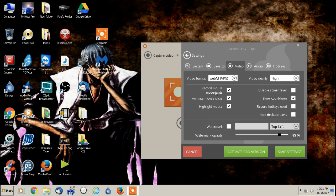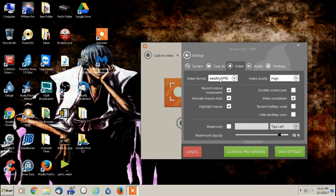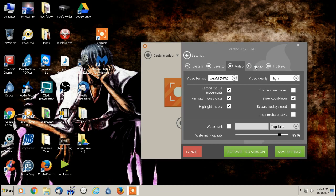And then we go to video. And like we saw on the web page, with the free version, you can only use WebM VP8 without going to pro video quality is high, which is excellent. It will record in HD. I like to record the mouse movements, animate mouse clicks, highlight mouse. All that's great. I leave disable screen saver unchecked and then show countdown. That's what it shows before you actually start recording. And then the watermark is another thing you can't use unless you were to activate the pro version. And that would basically have like some lettering or a picture somewhere on your video.